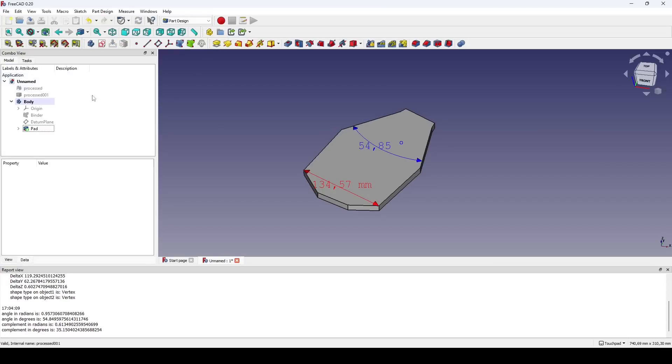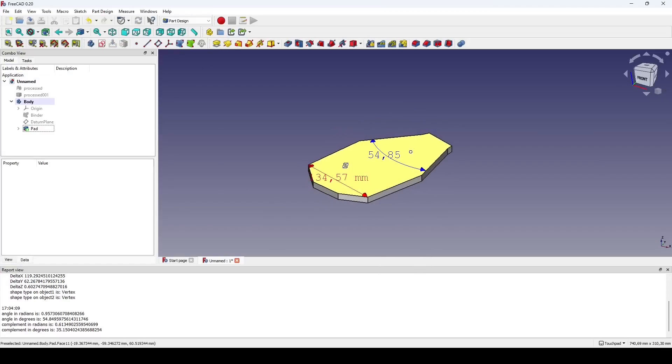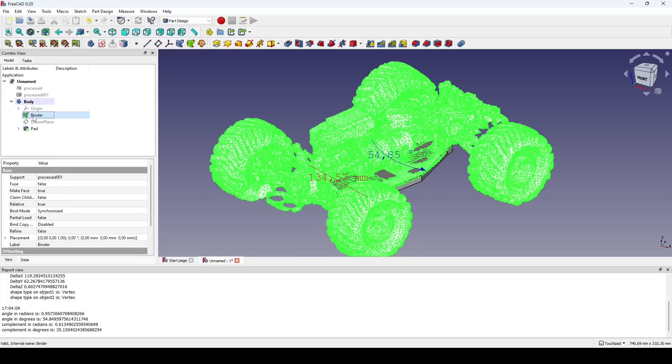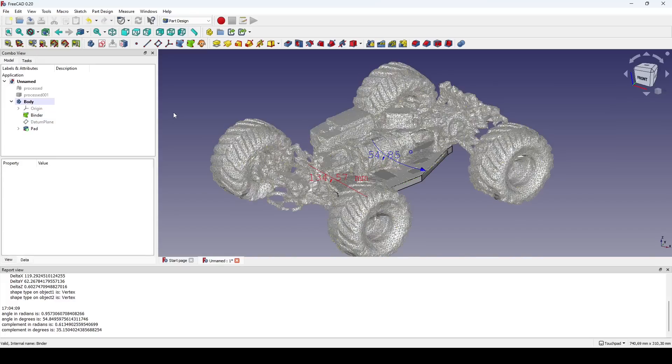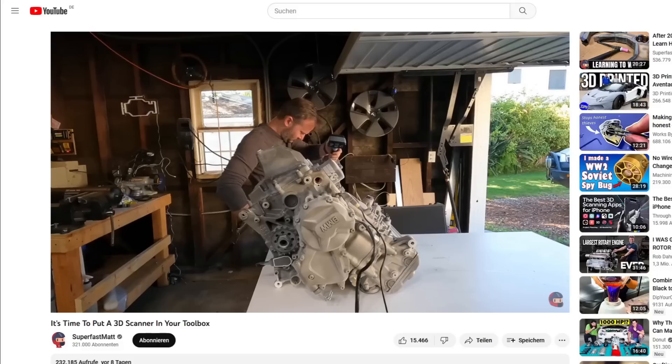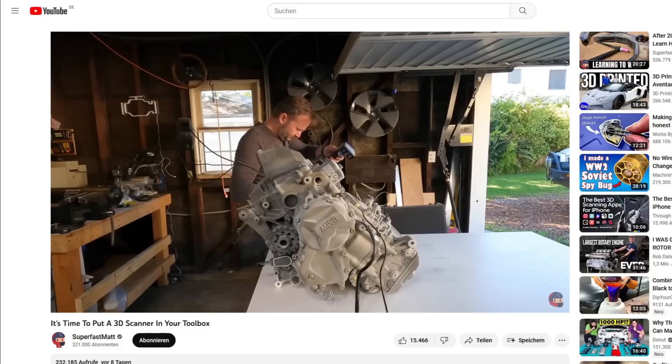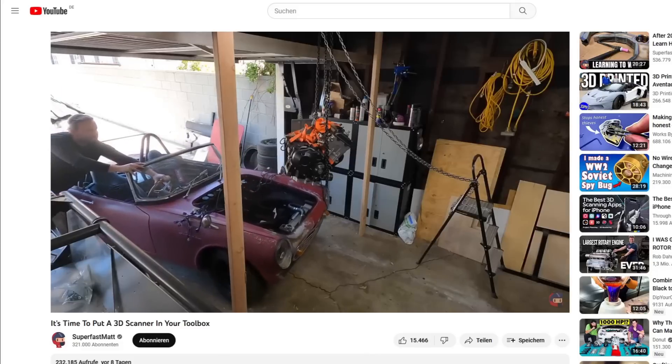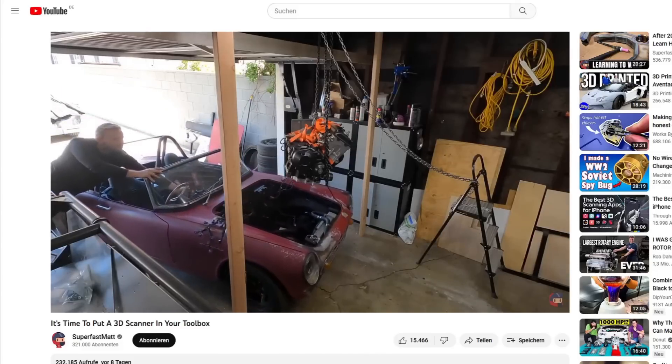That was it! Easy, right? Jokes aside, while this process is quite complex, it allows you to get started with 3D scanning without first having to invest into specialized hardware or software. I highly recommend you watch SuperFastMAT's video to see which tools are available to you once you reach the limits of photogrammetry.